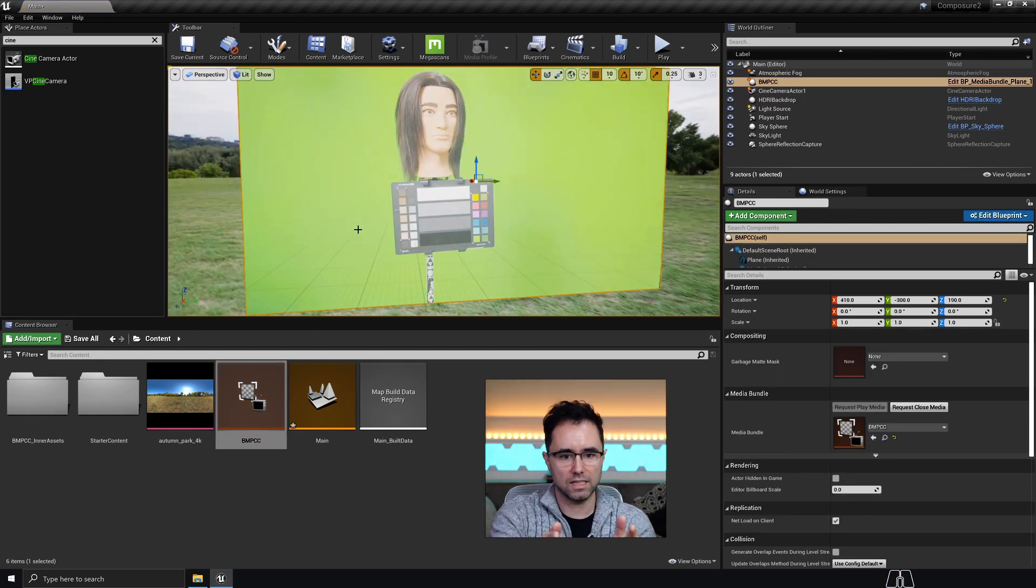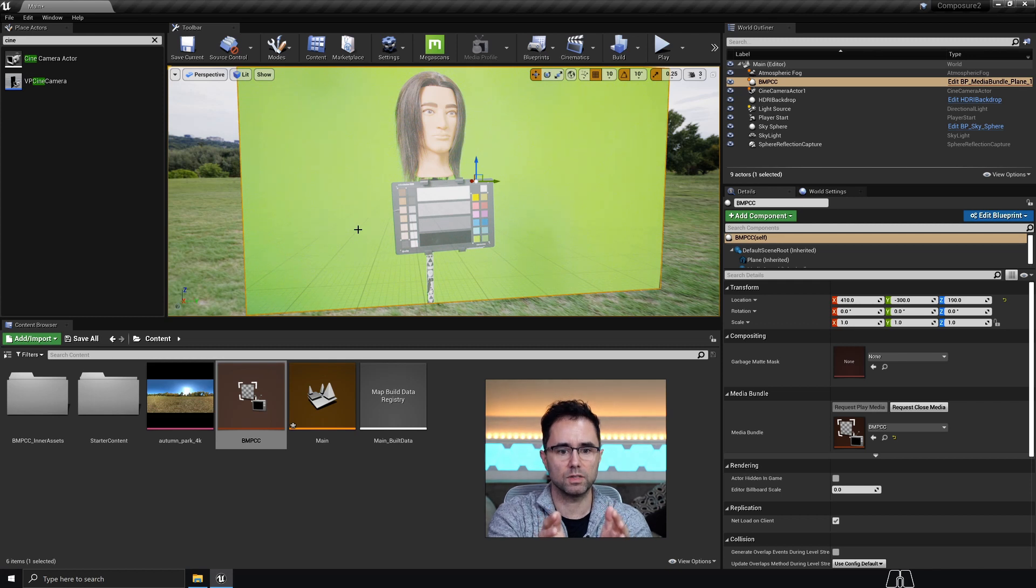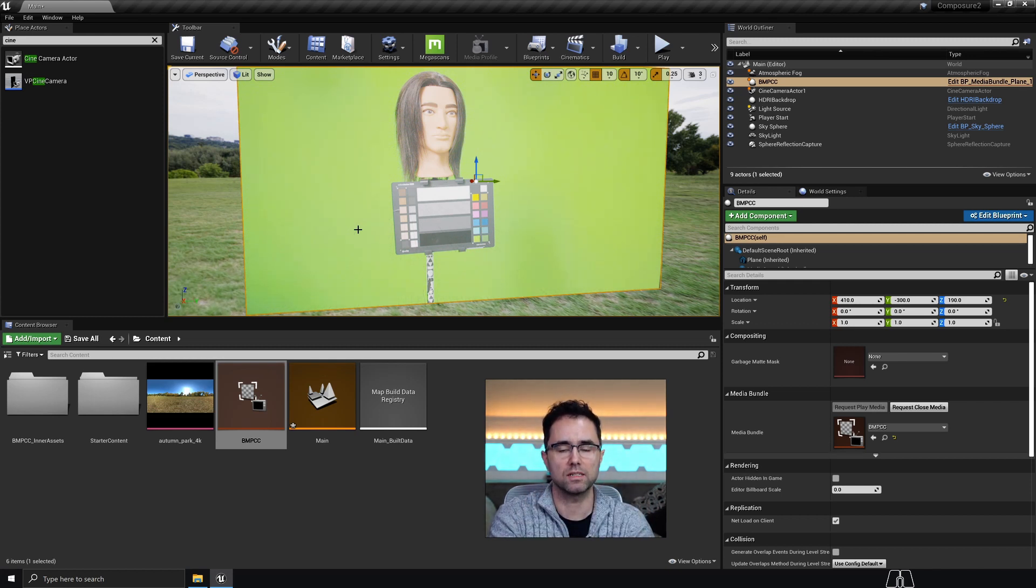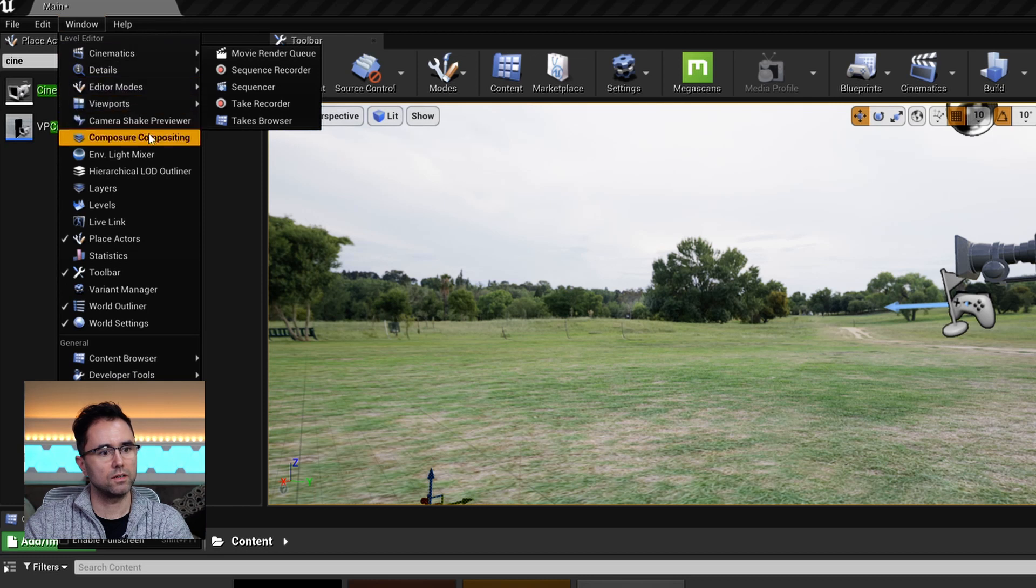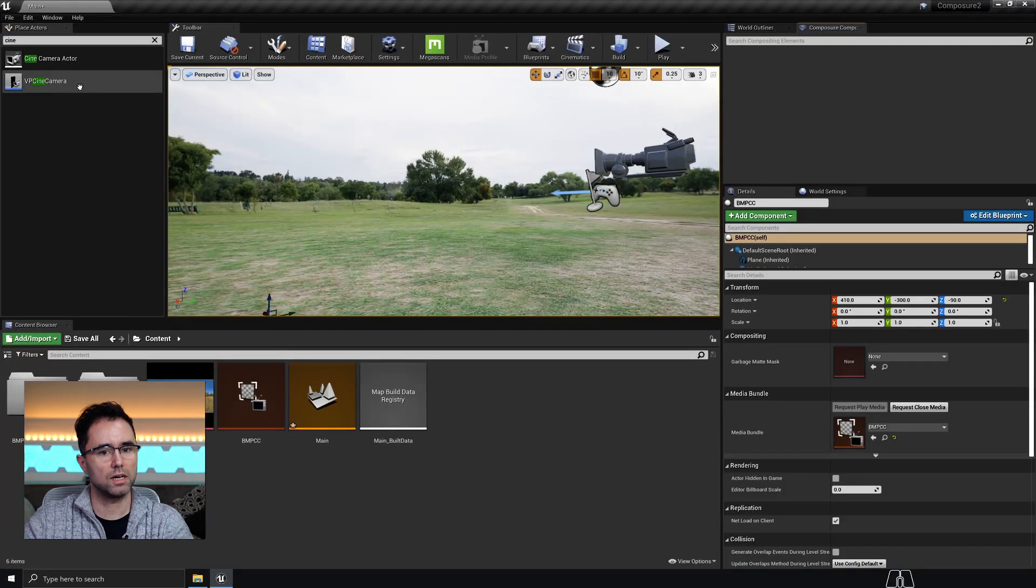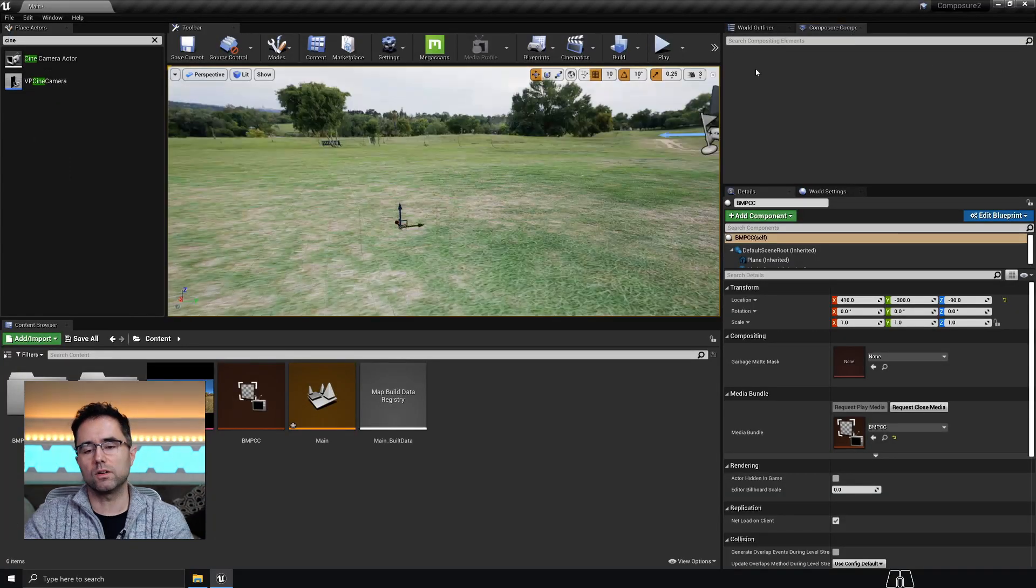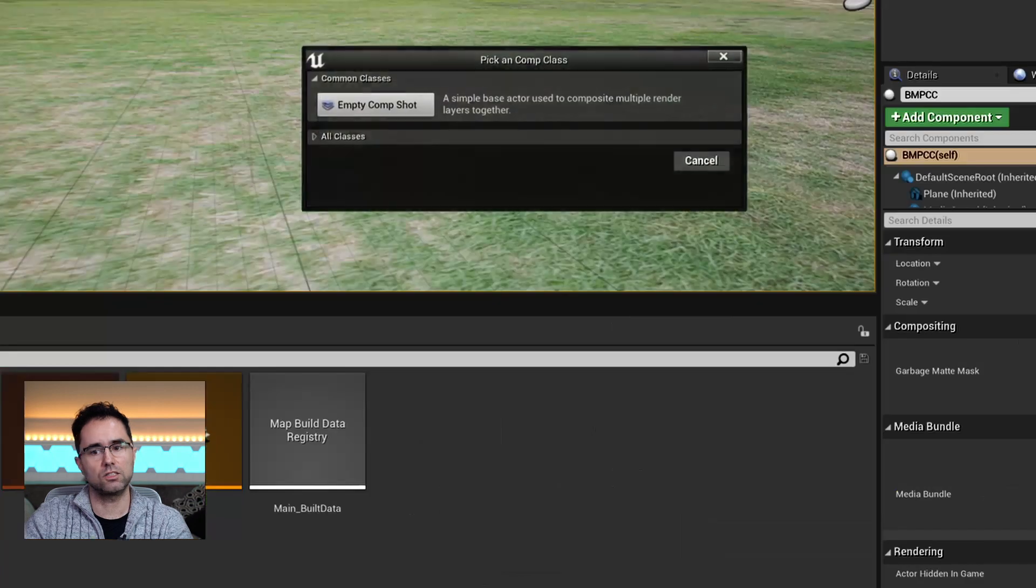Probably see that this color chart is definitely not reproducing accurate colors. They should be nice and vibrant. What I want to do is go over to window and then come down to this composure compositing. So if I go into here and I right click,